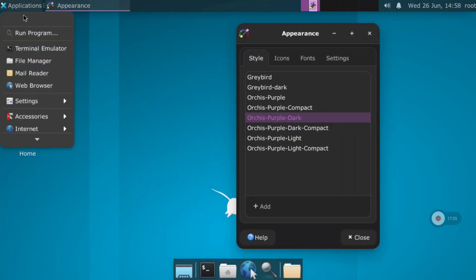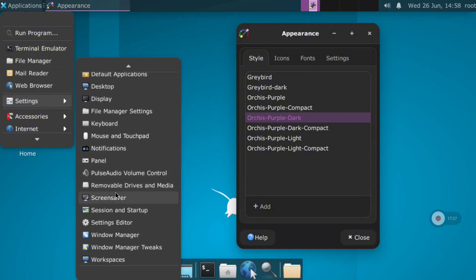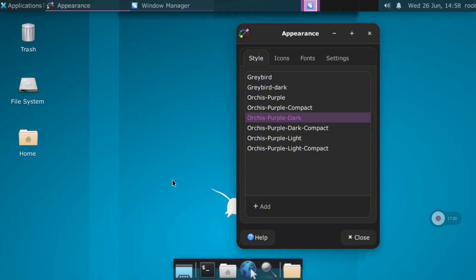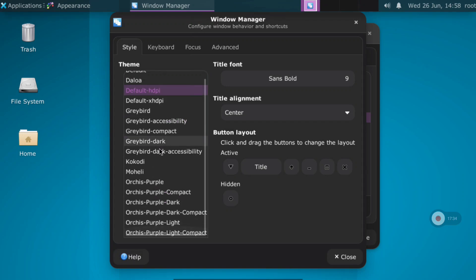If you go to the settings of XFCE4, open the Appearance menu, and here you can select the themes you have installed. In my case I will select the dark option. I also recommend going to the Window Manager and selecting the same theme so everything is in a similar style.